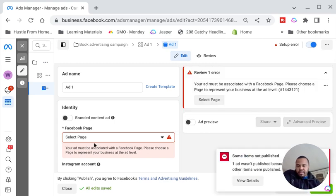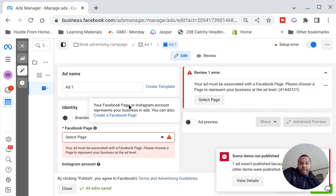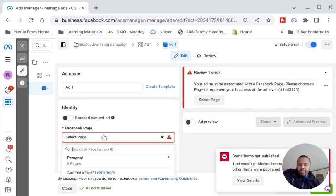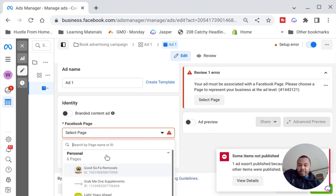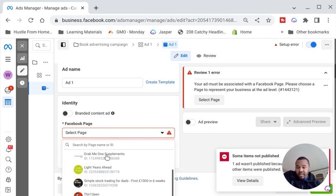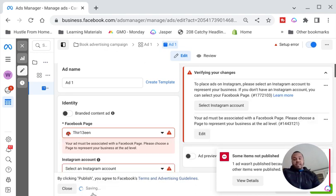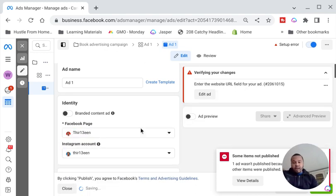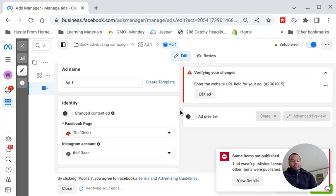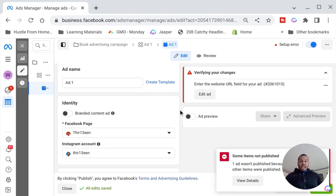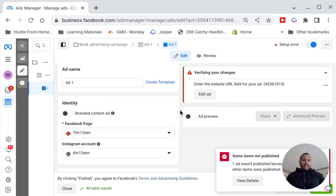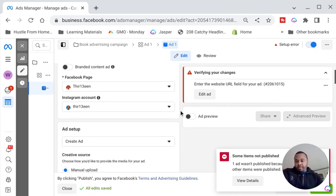Once you're on this page, go to your Facebook Ad and select your Facebook page — the page you're going to run the ad from. If you've created a Facebook page it will allow you to select it from there. If you haven't, you need to set up your Facebook page properly. If you have any issue setting up a Facebook page and your ad account, drop a comment below or hit me up on my email and I'll help you out.